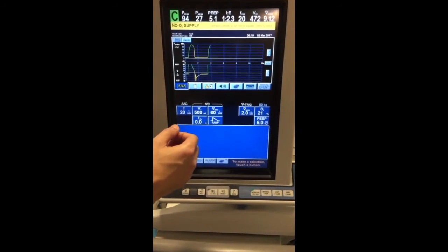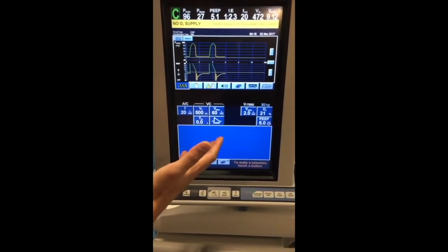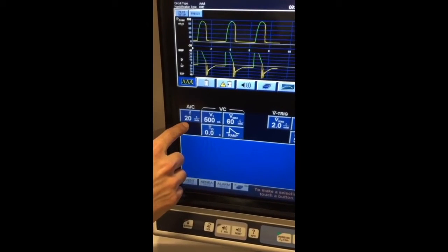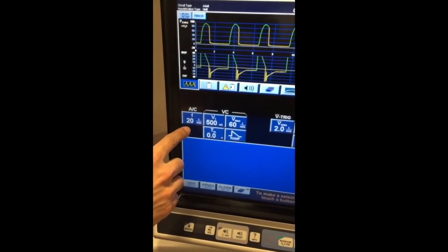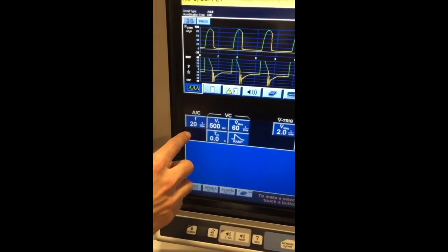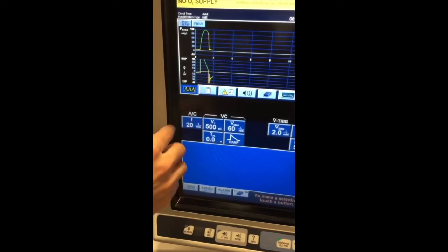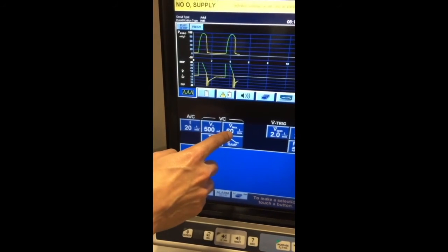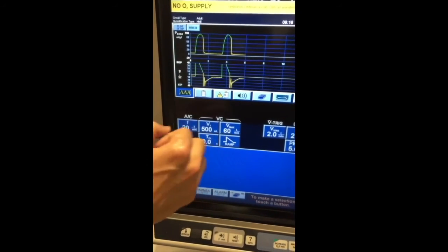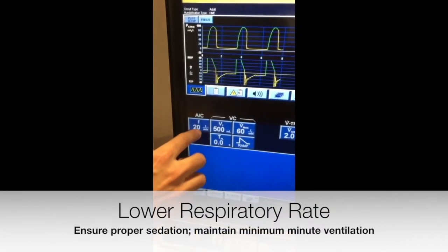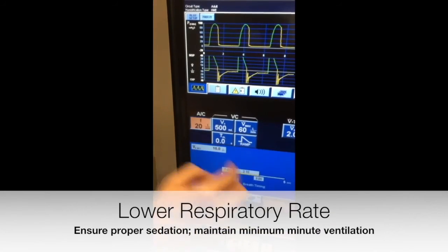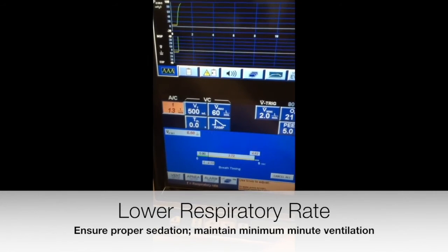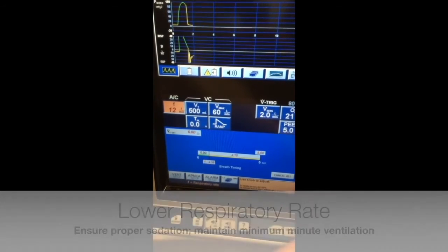Once you've identified that the patient is auto-peeping, there are three ways to fix this. You can adjust the respiratory rate — assuming the patient is adequately sedated and paralyzed, otherwise they'd be over-breathing the vent. You could also decrease the tidal volume, or increase the flow rate. The most bang for your buck though is decreasing the respiratory rate in order to increase the amount of time available for expiration.